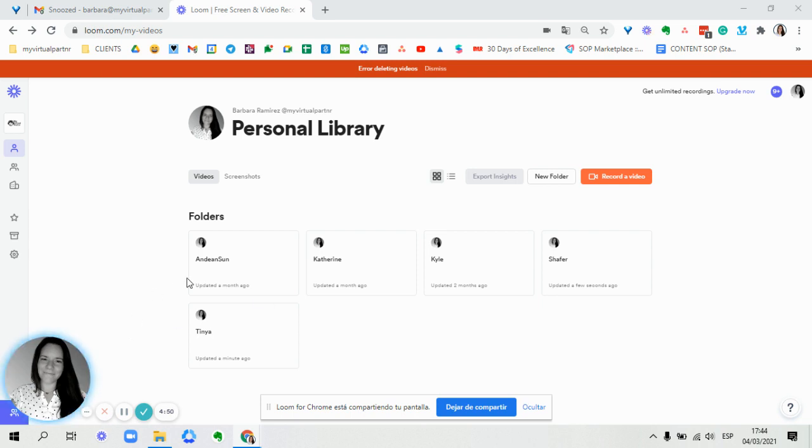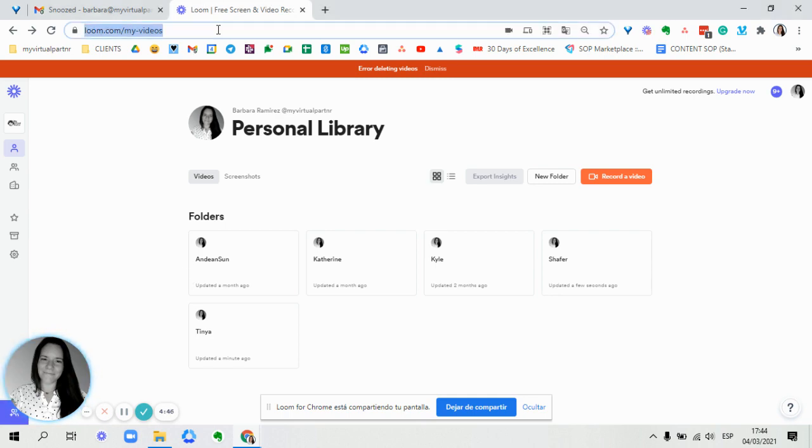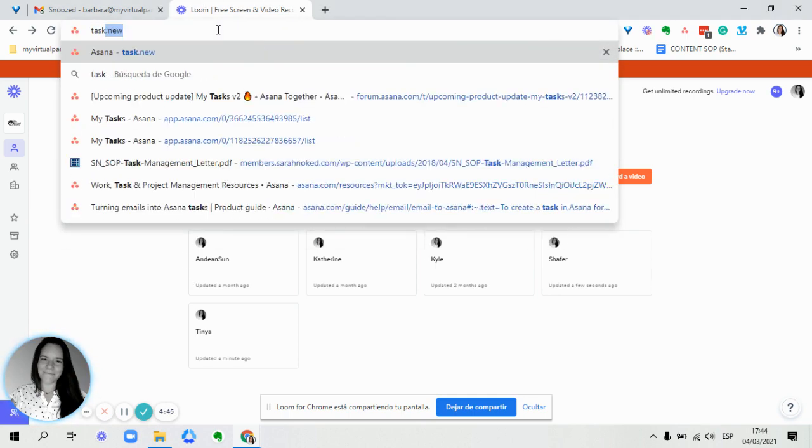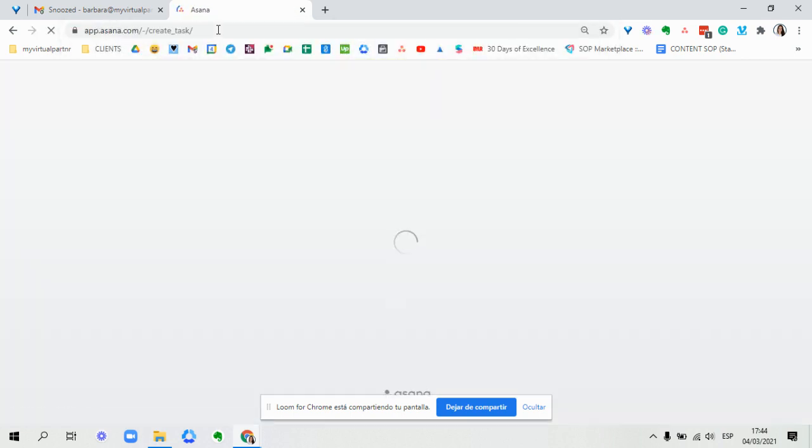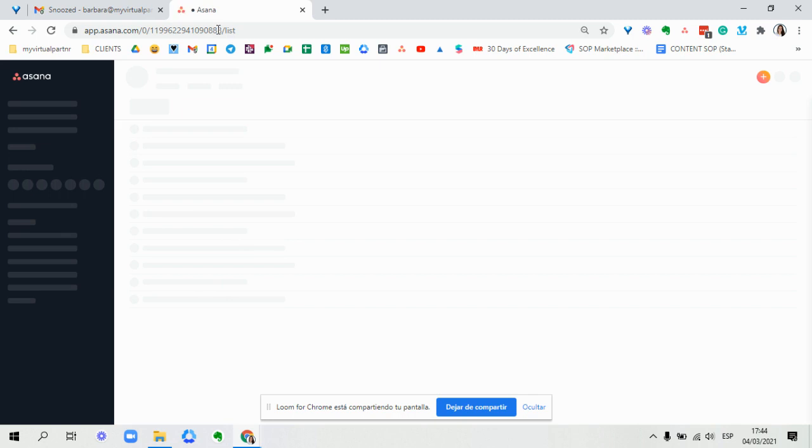If you are on your browser, it needs to be Google. So you're going to write task, new, and it will open your Asana to create a new task.